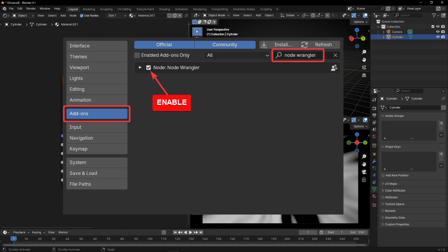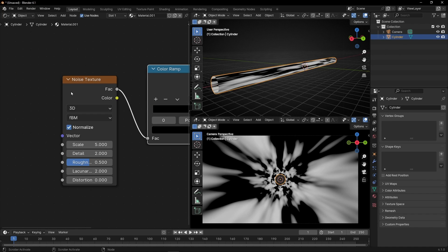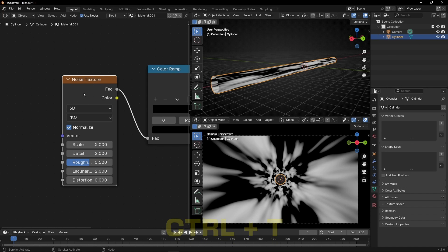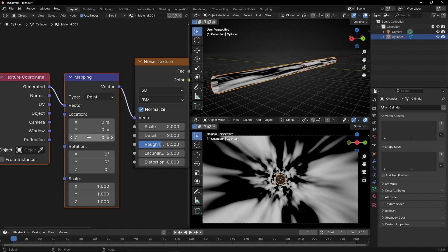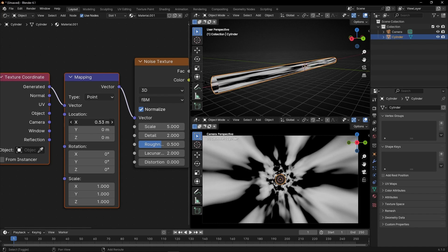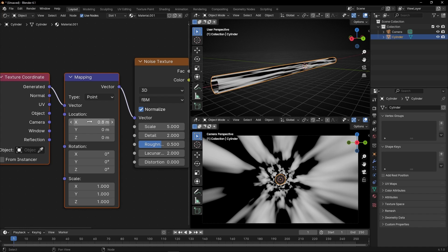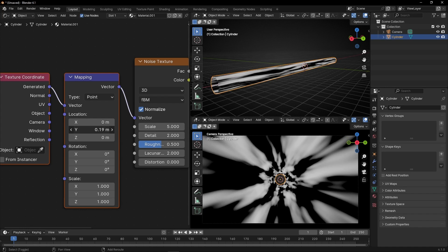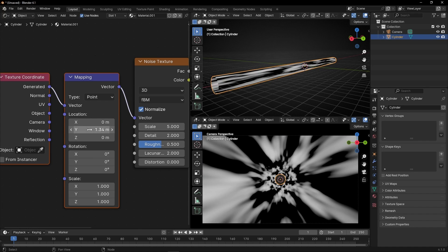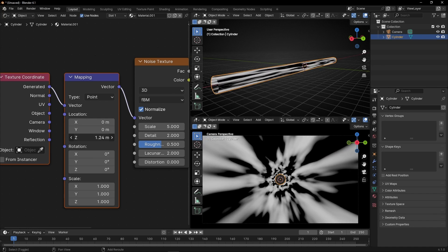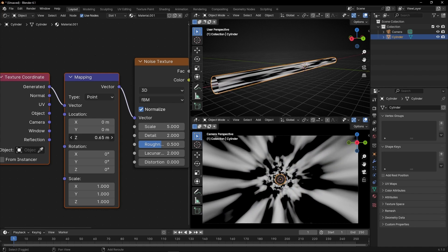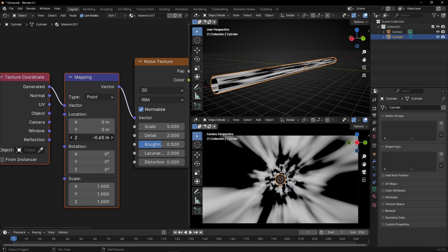If you want to animate this, I recommend you to enable Node Wrangler in Addons. Select this node and press Ctrl+T, so we have this node and this node. Now the key is to move G. If you move this, you will see it looks like this — we don't want that. And this one is this direction — we don't want that. We want this, because this one is to go backwards or forward. So we want this animation.